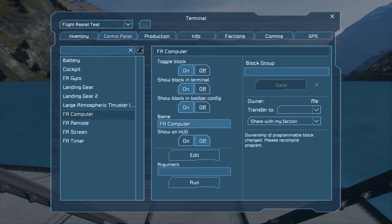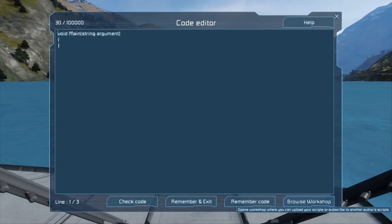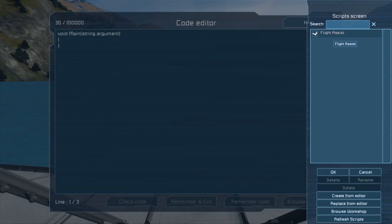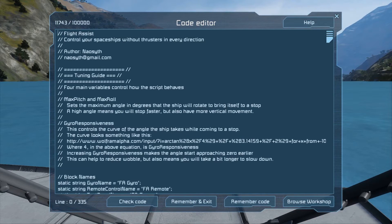Next, go to the computer and hit edit. You'll want to go to browse workshop and make sure you have flight assist subscribed. If you do, it should show up in the list. If it doesn't, give it a couple of seconds as it may still be loading. Select it, hit OK, then hit remember and exit.